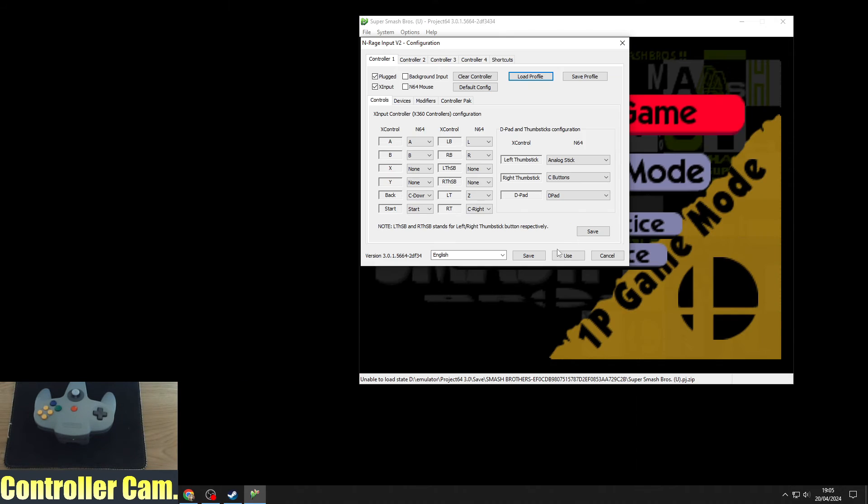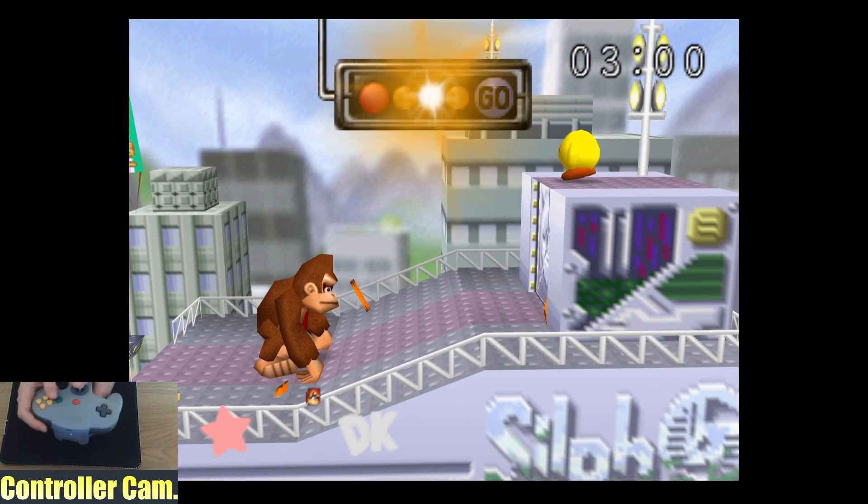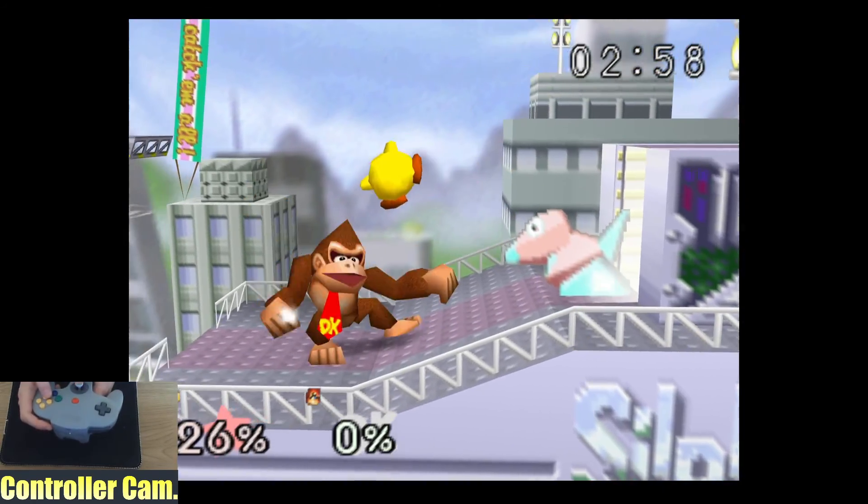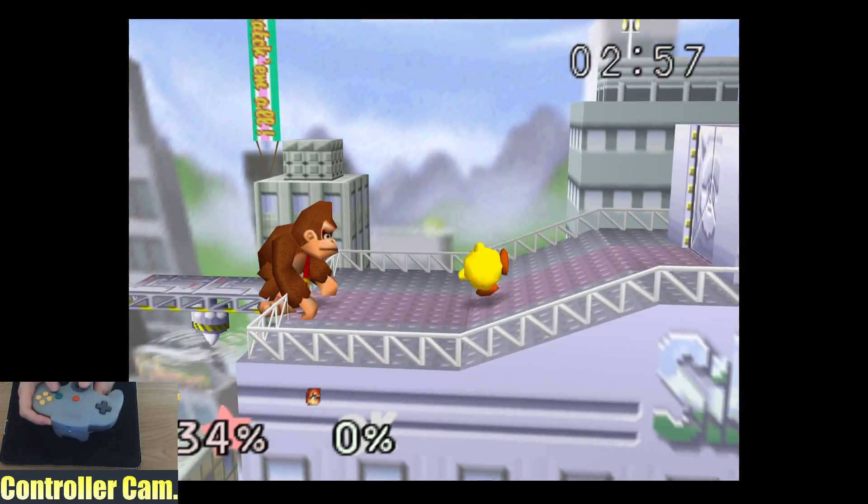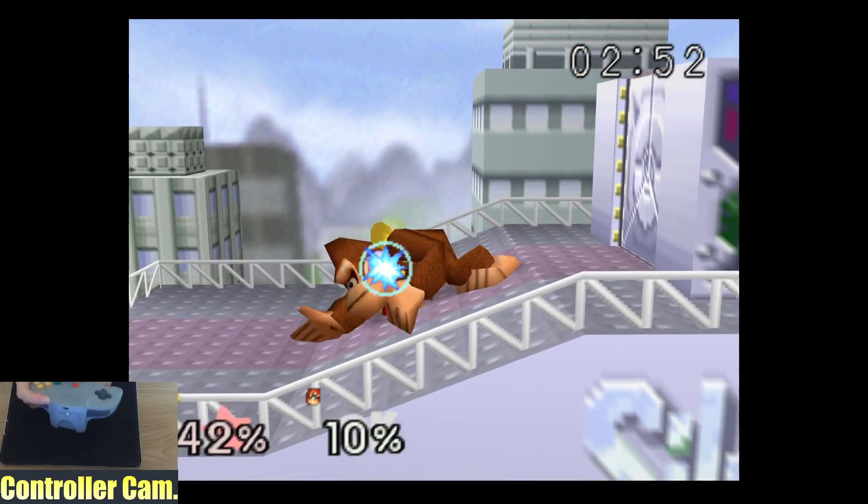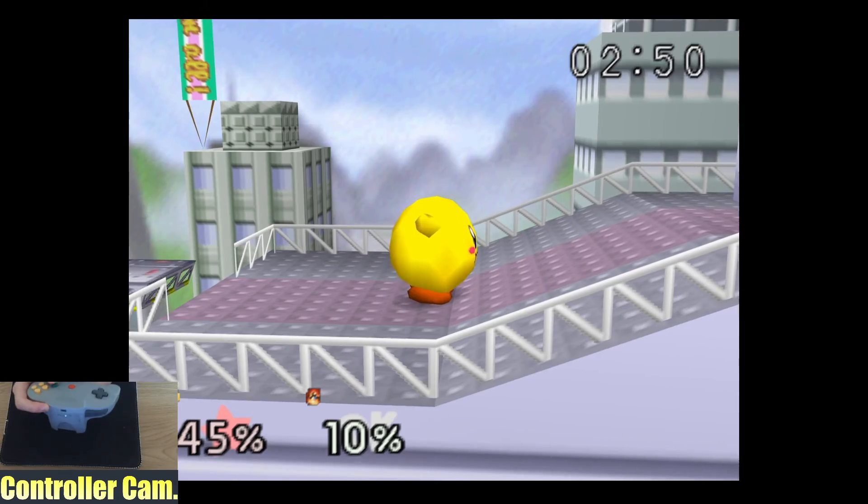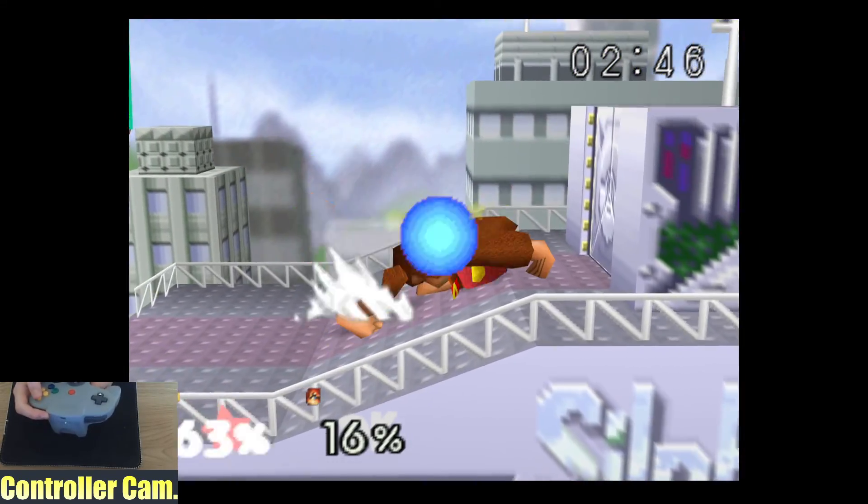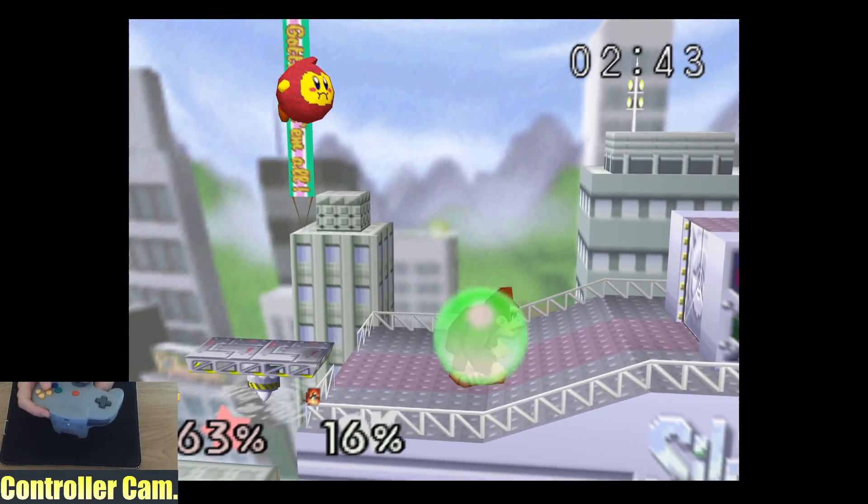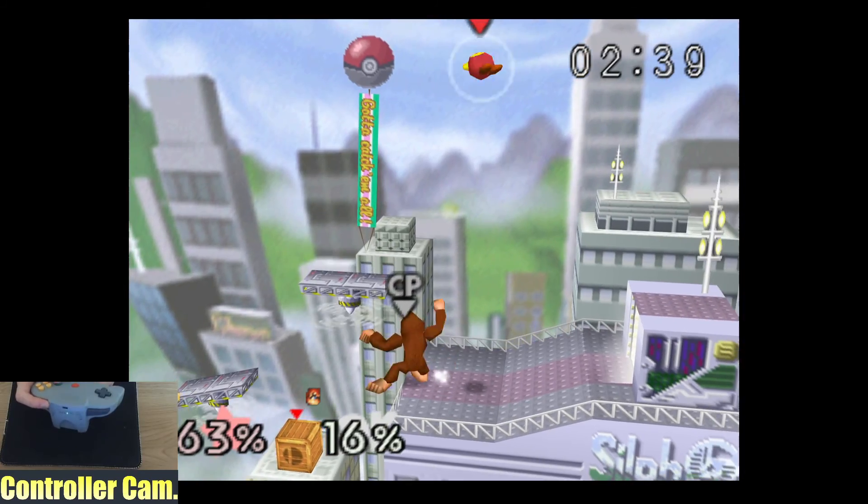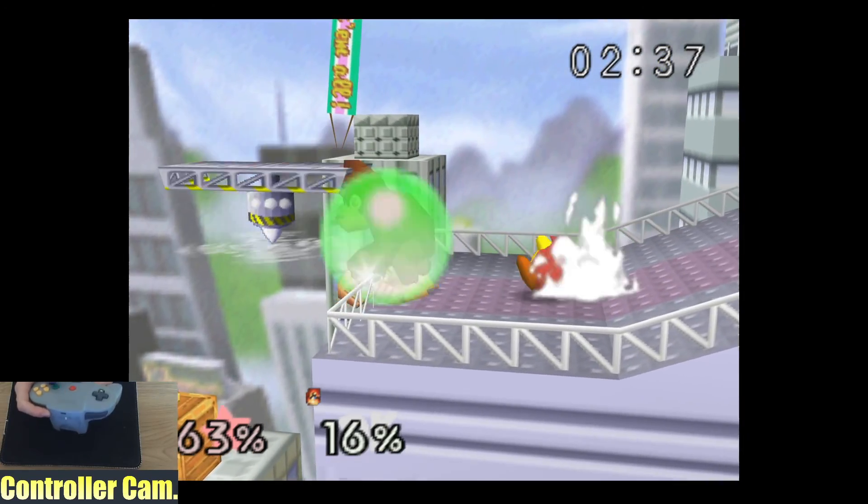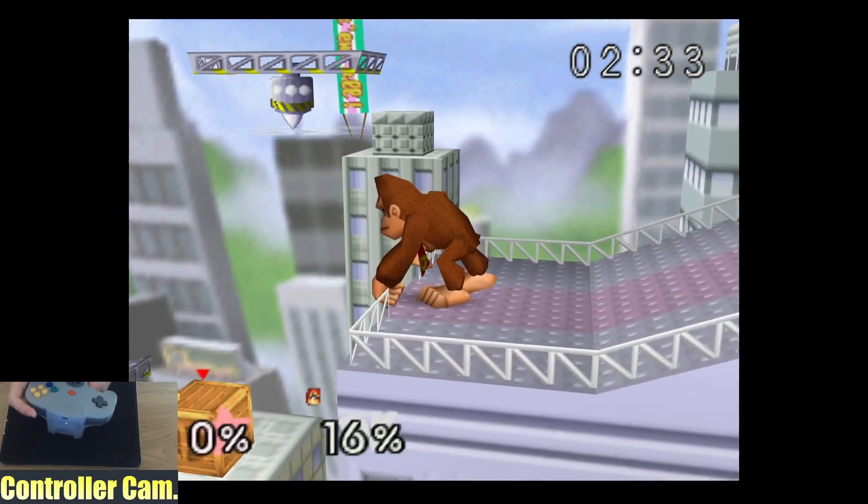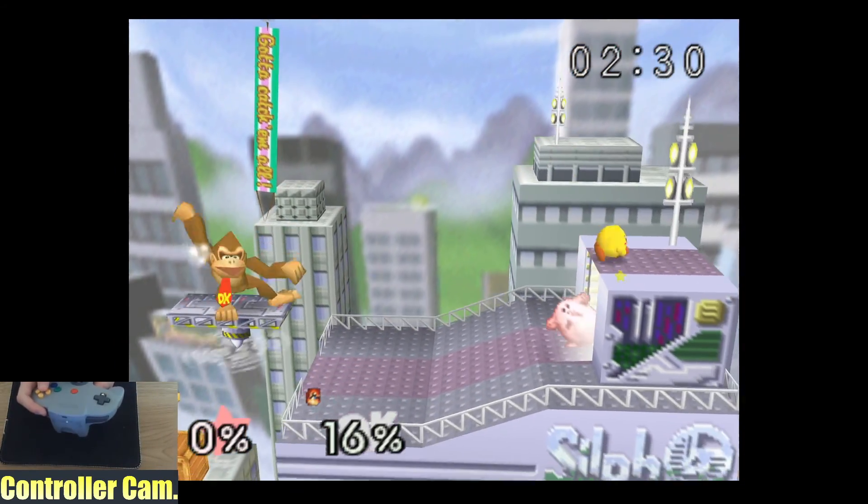Here we are in Super Smash Bros. I'm Kirby against Donkey Kong. The control stick's working fine. I've got my A buttons for attacks, different direction attacks, B button for special attacks, and you can tap up or the C buttons to jump. It all works really well.